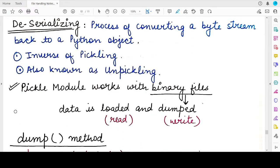The opposite of pickling or serializing is deserializing. Deserializing means converting back those byte streams into the Python object that was originally present. So if originally you had a string, say "YouTube channel", and you pickled it — converting it into the corresponding byte stream and saving it to a binary file — now if you want to retrieve back that string, taking those byte streams from the binary file and putting them back into the shape of the original string is known as deserializing. This process is the inverse of serializing or pickling.